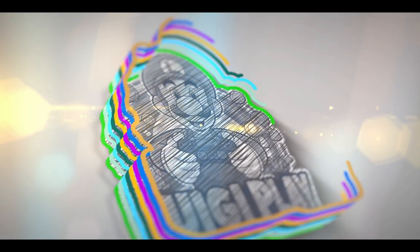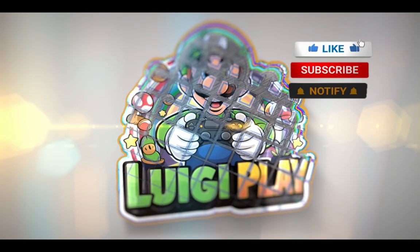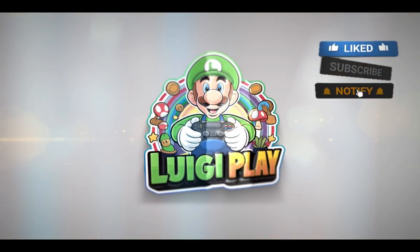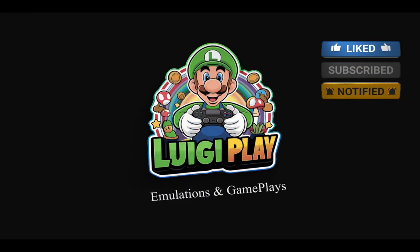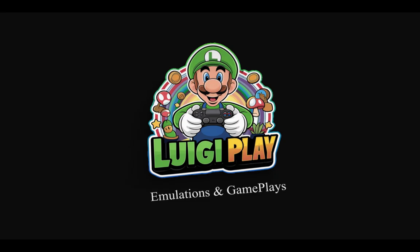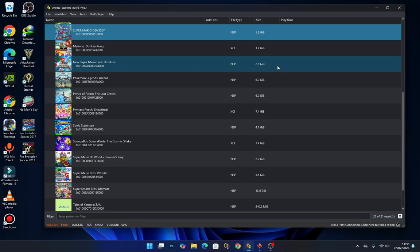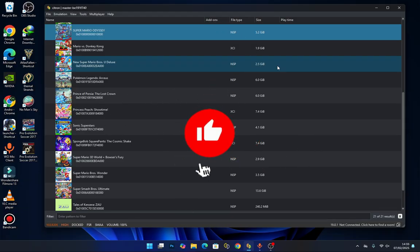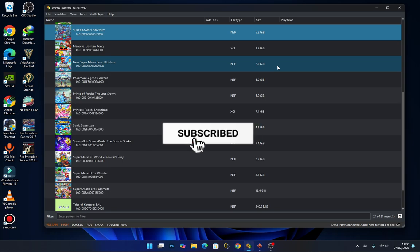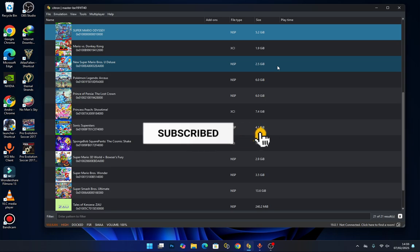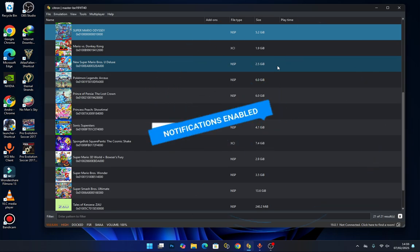Before I continue, if you are new to this channel, kindly hit that subscribe button because your subscribing encourages me to do more videos like this. Now, I had a lot of questions in the comments asking how to add DLC, updates, and so on, so today's video is going to cover exactly that.